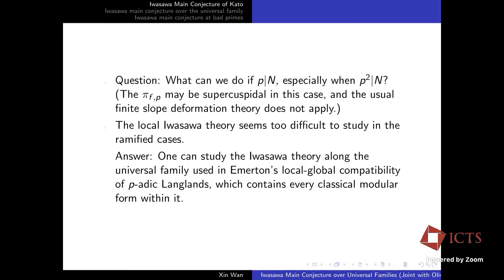What can we do if p divides N, especially when p² divides N? In some cases the local automorphic representation π_{F,p} may be supercuspidal, and we are unable to apply any Coleman family or finite-slope deformation. It's slope zero, so it does not deform well in Coleman families. On the other hand, the local Iwasawa theory seems too difficult to study in these ramified cases.